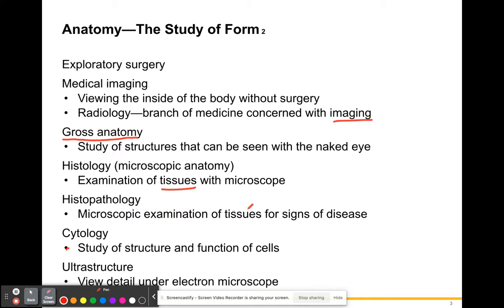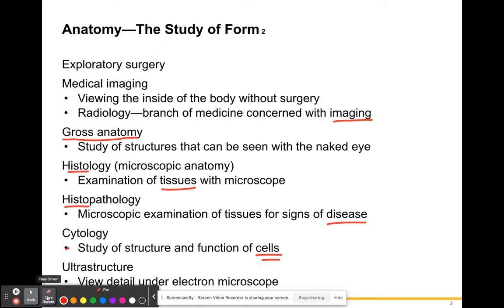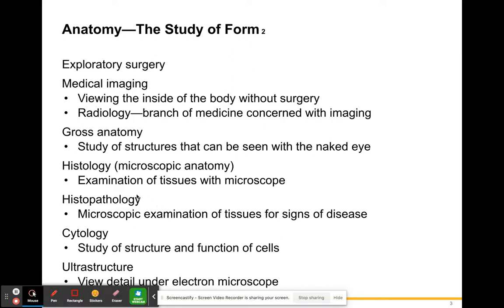Histopathology is the microscopic examination of tissues for disease. Whenever you see 'histo,' that term refers to tissues. Cytology is the study of the structure and function of cells — that's a class in and of itself and was one of my favorite classes in college when I was getting my master's. Then you have ultrastructure, which is viewing detailed structures under electron microscopes — not all colleges have them, but you can see really fantastic things under an electron microscope.